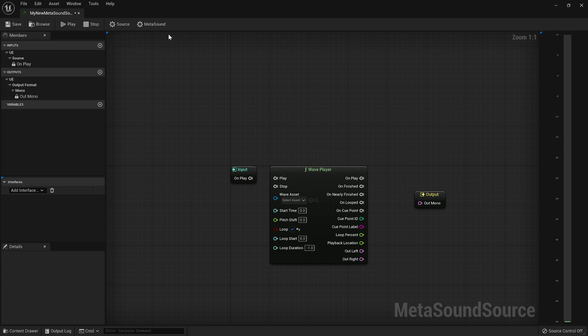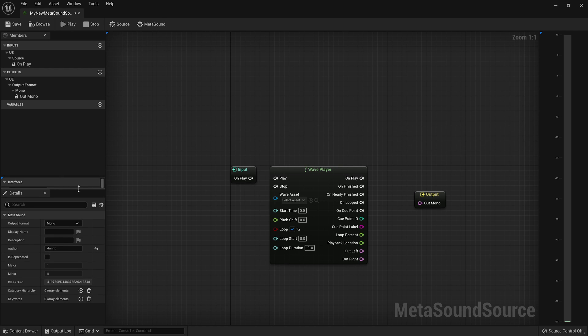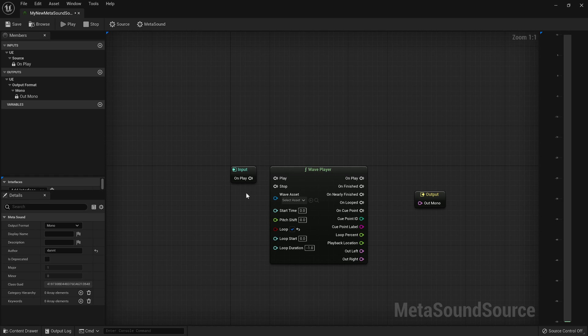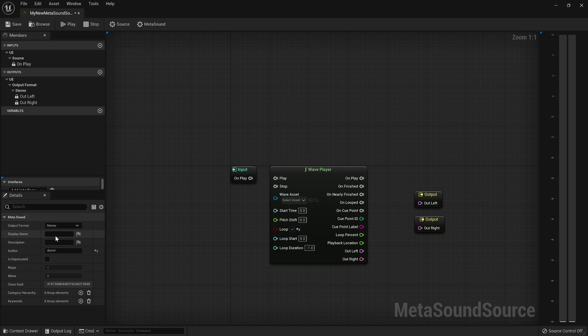You'll need to go to the MetaSound gear, and then you'll see the configuration options for this particular MetaSound. And the output format, you can switch to mono, to stereo, and then other configuration options will show up here down the line in the future.